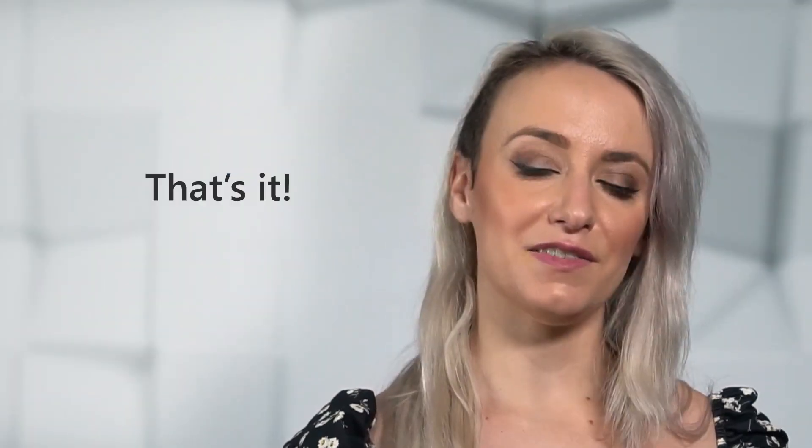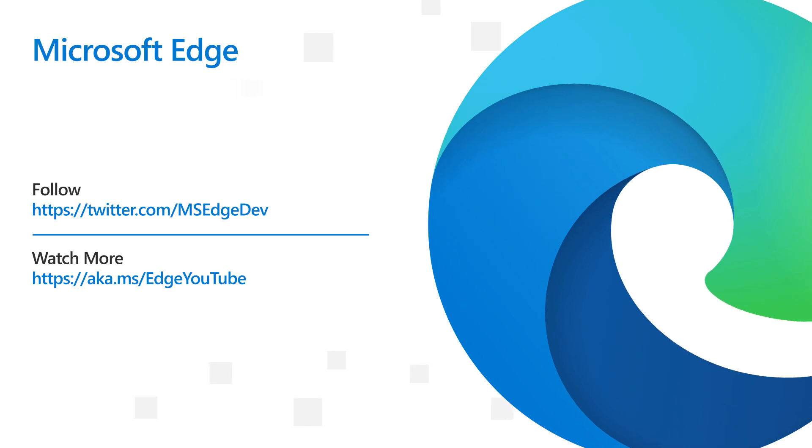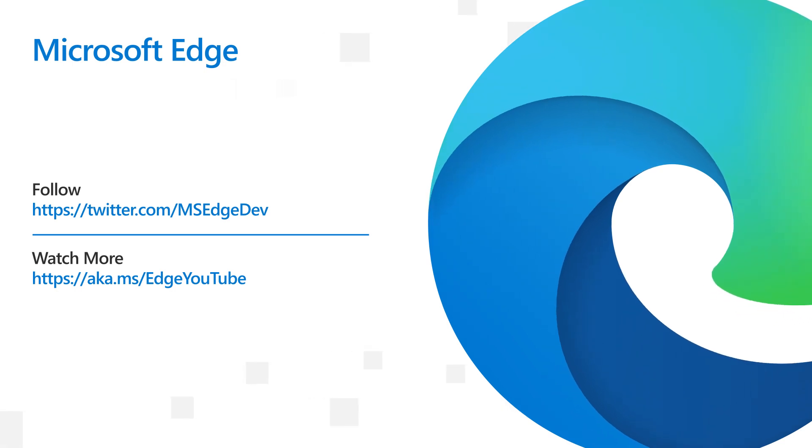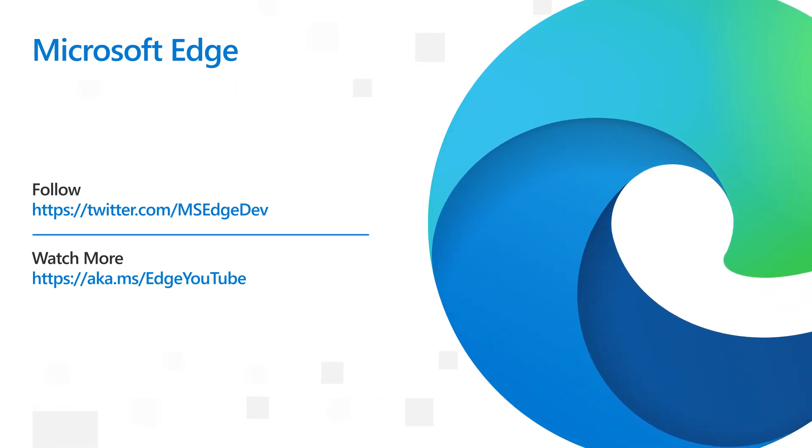And that's it for version 96. Don't forget to tweet your feedback about the DevTools to the developer tools team at Edge DevTools on Twitter or provide feedback via the feedback tool in the DevTools UI. You can find more information on these features in the What's New documentation linked below, and don't forget to like and subscribe to stay tuned for what's coming next in version 97.